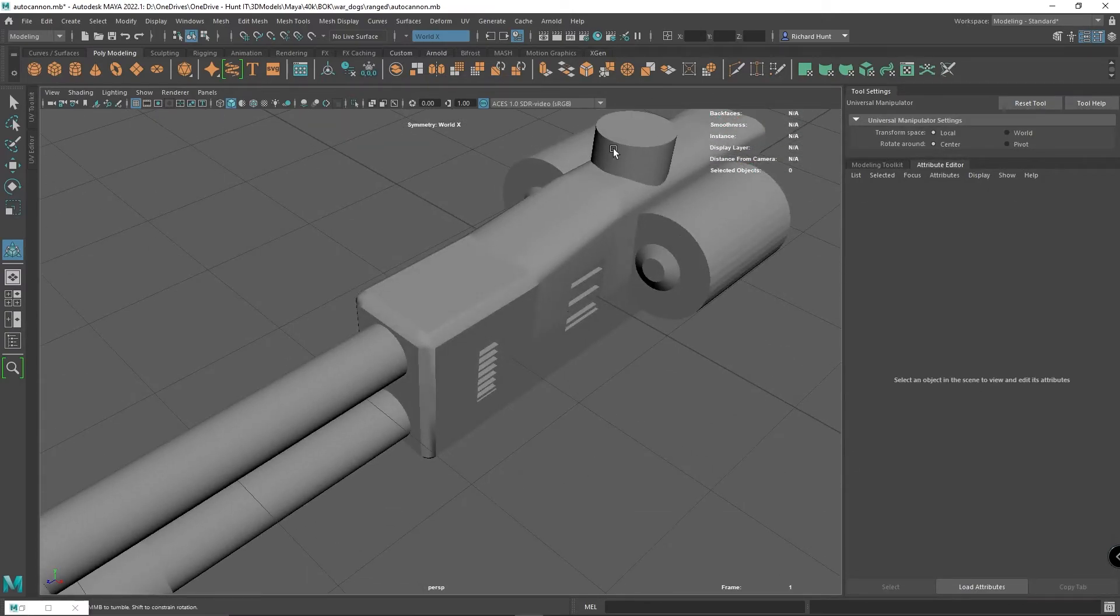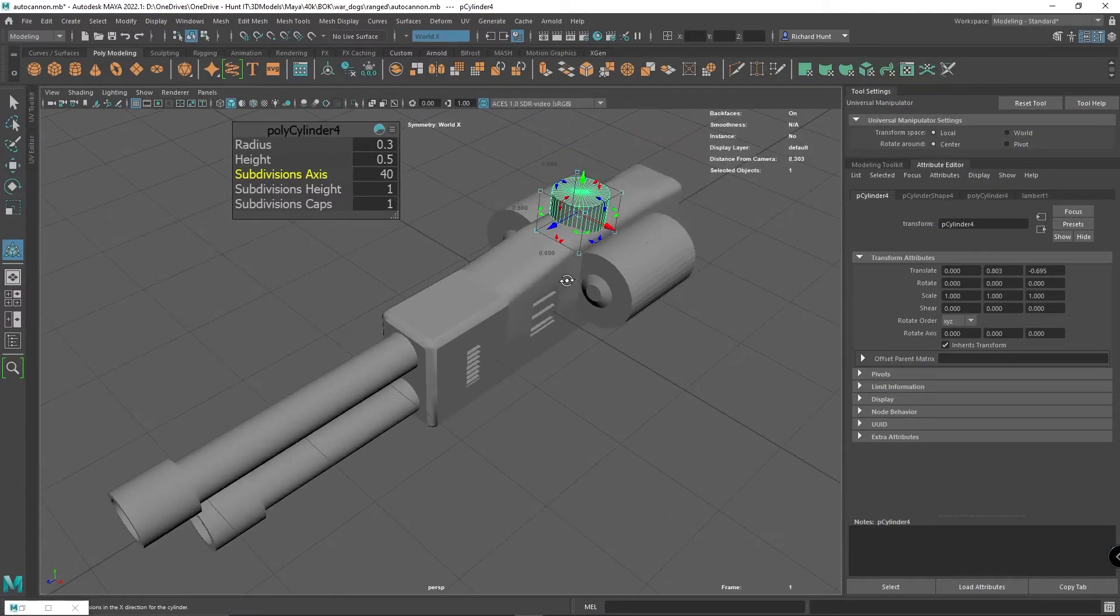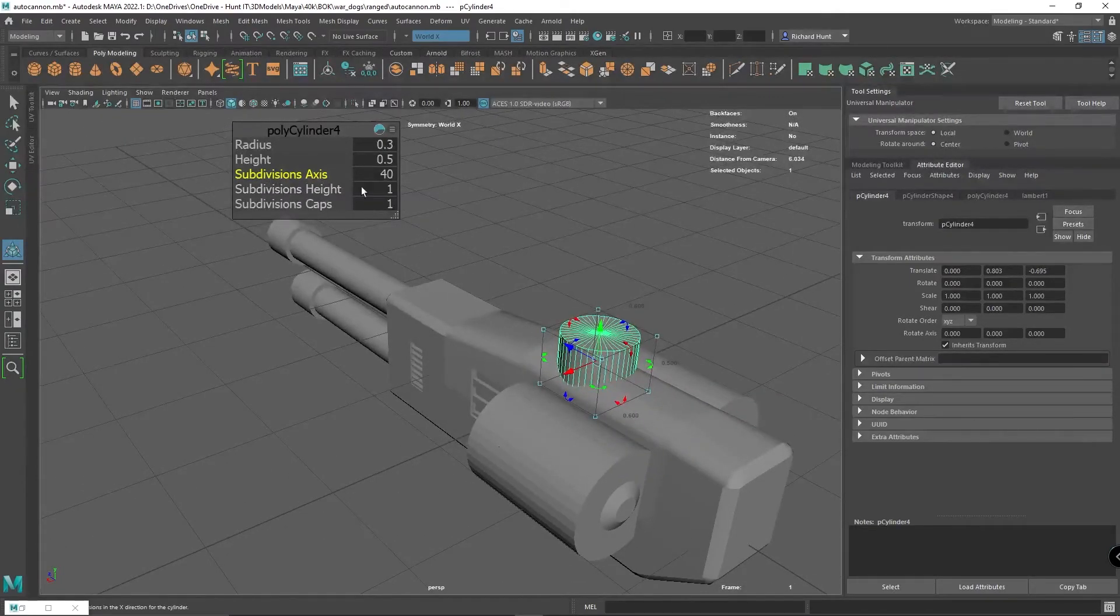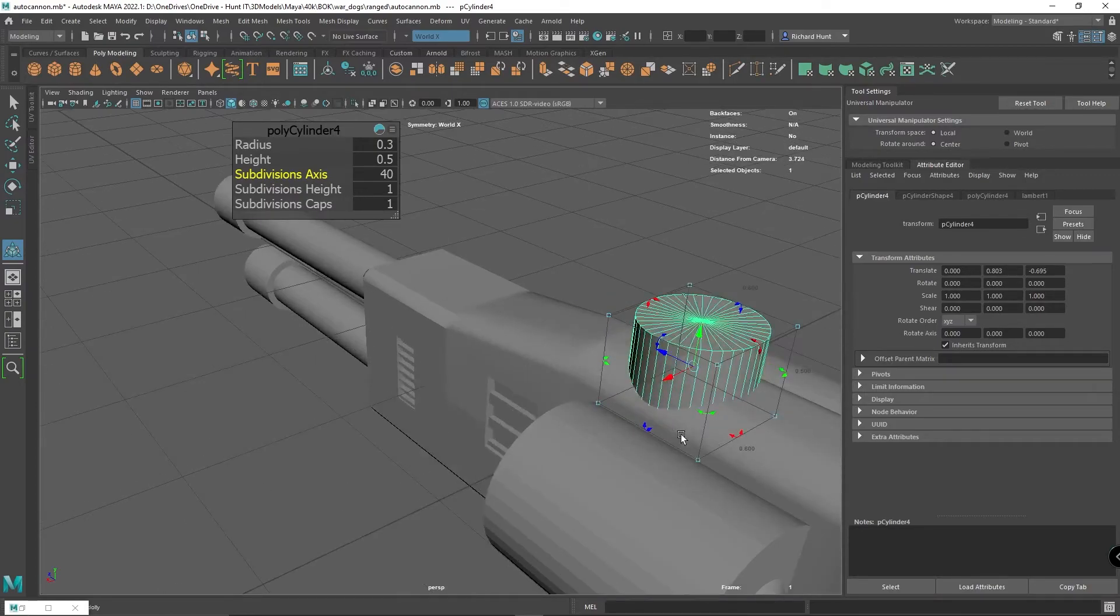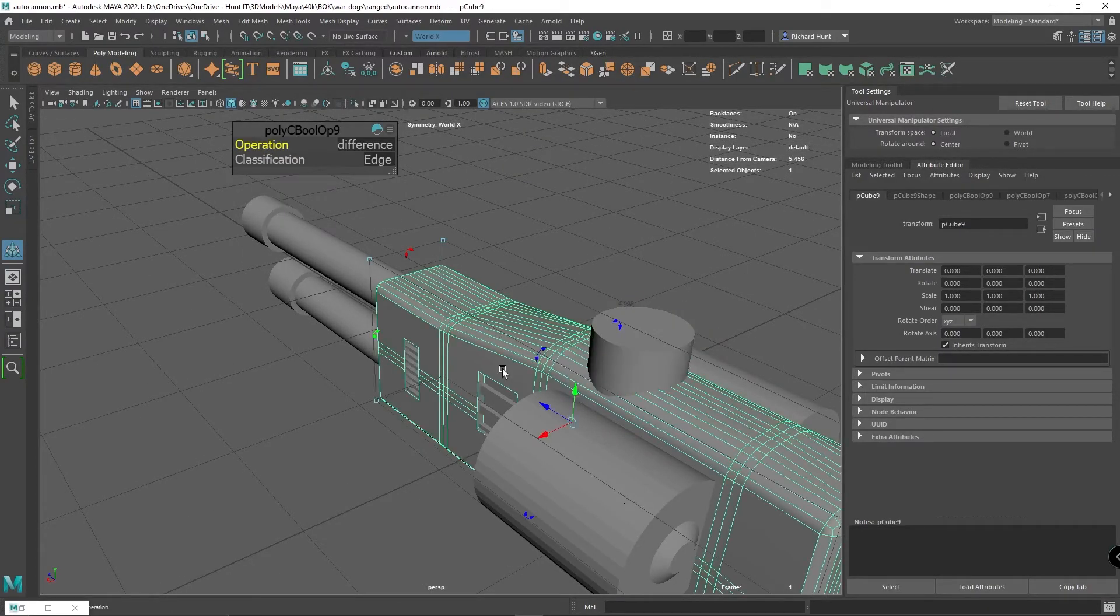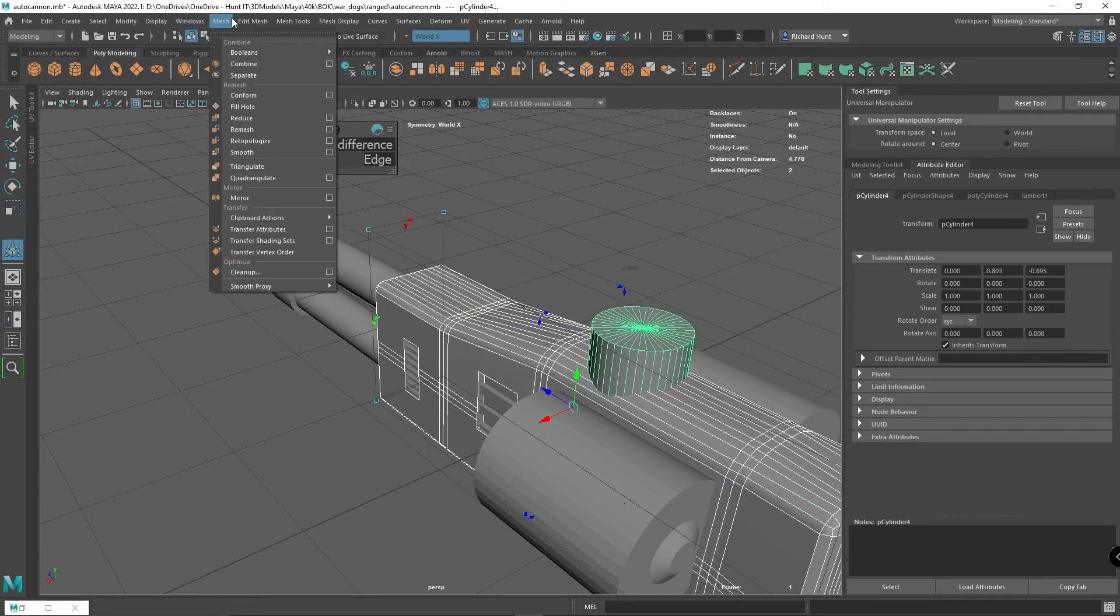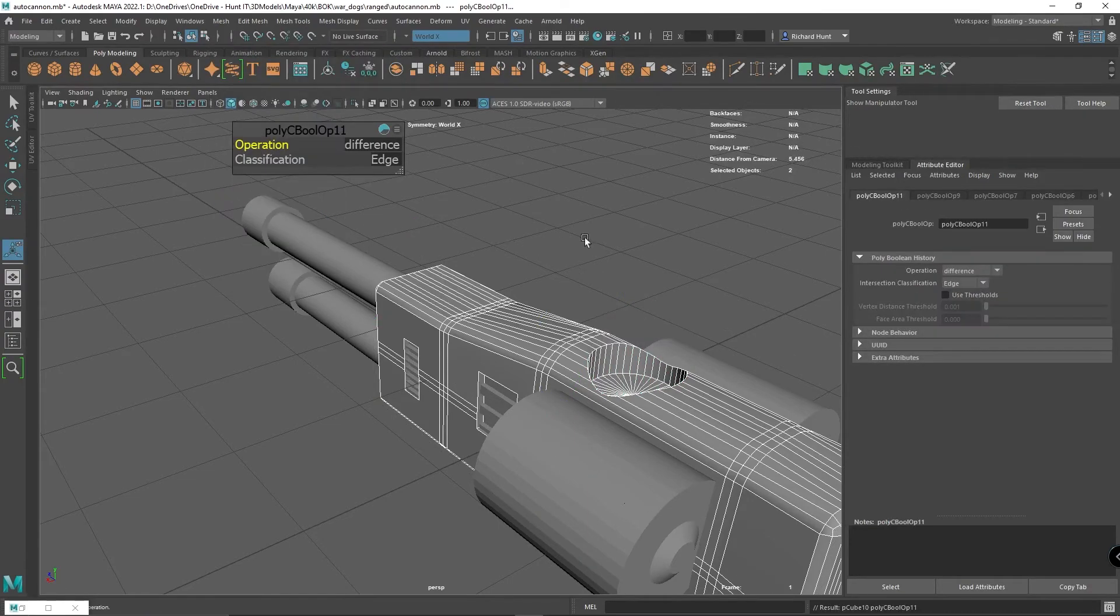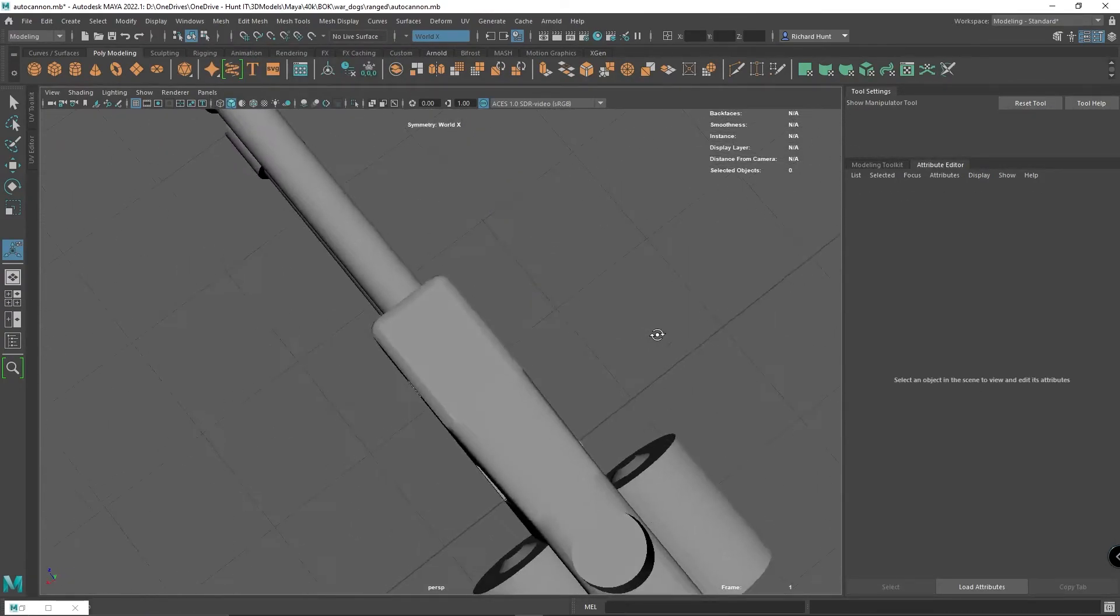I'm going to put a few more in to make it a bit more of a smooth cylinder. I'm going to keep the height and the caps the same because I'm just using this as a cutting tool. Same again: select the main object, select your cylinder, up to Mesh, Booleans, and Difference.